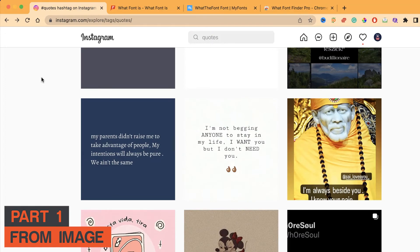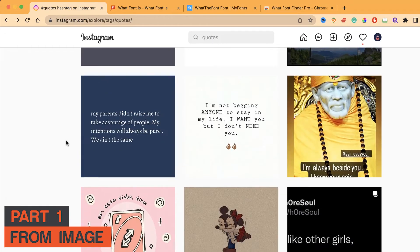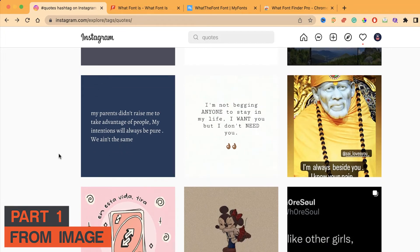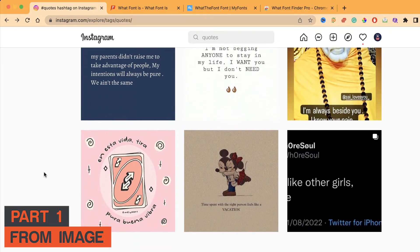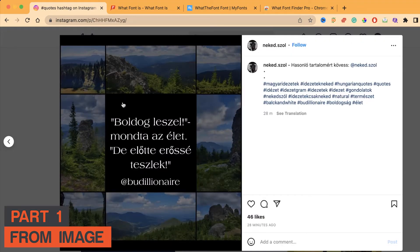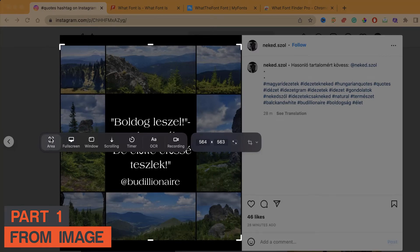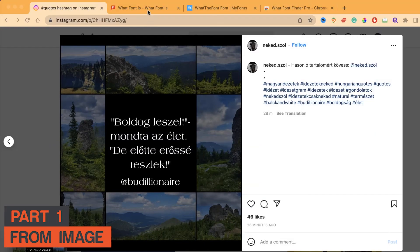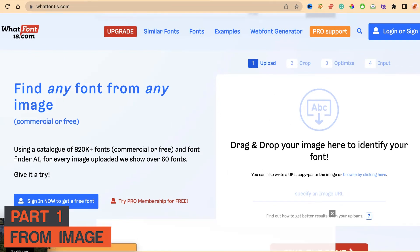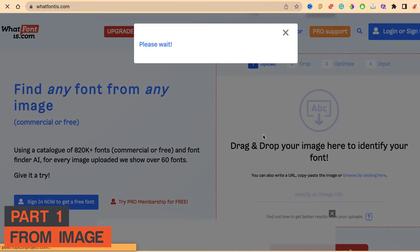So let's find some inspiration. I'm searching on Instagram.com. If you already have an image, skip this part. Here are some top posts with different fonts — let's go with this one. Let me just screenshot it, since I don't have time to download it from view page source or something like that.